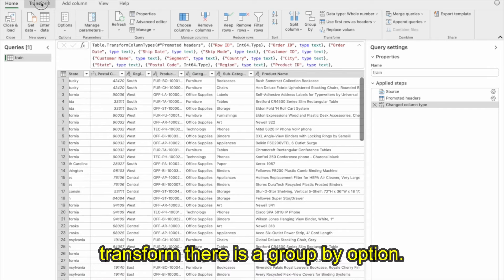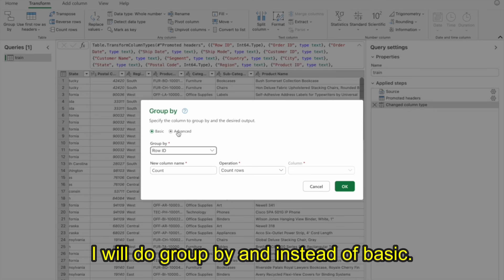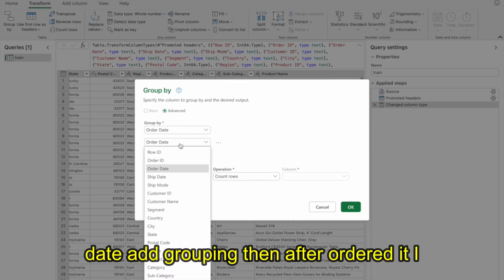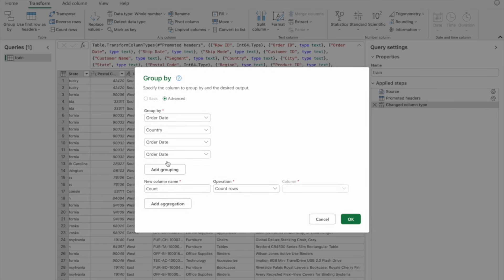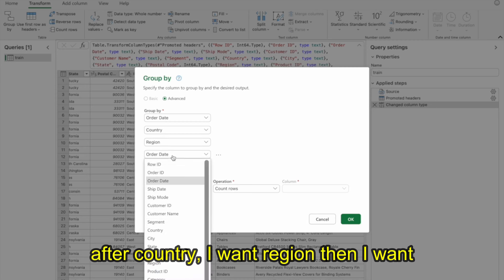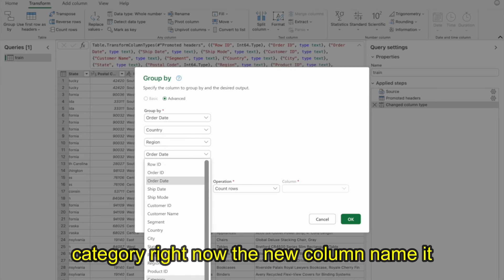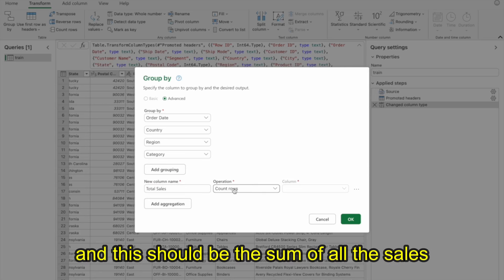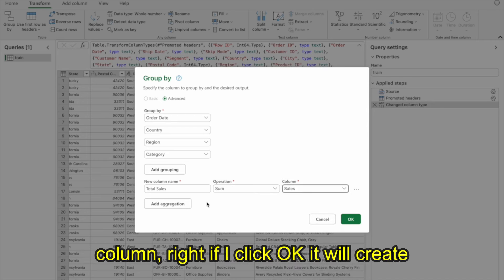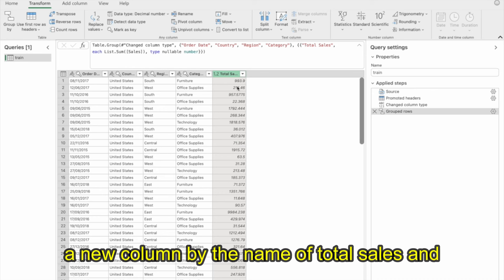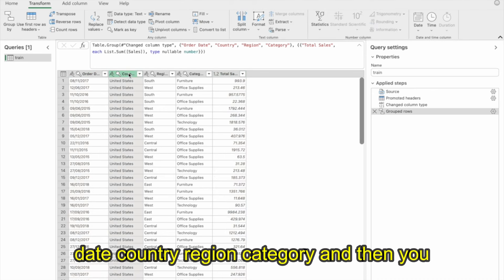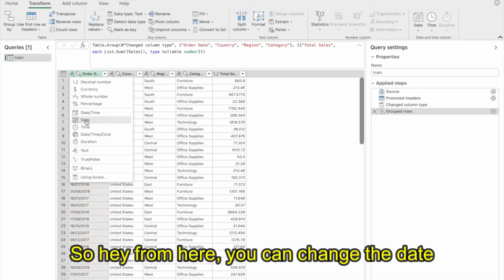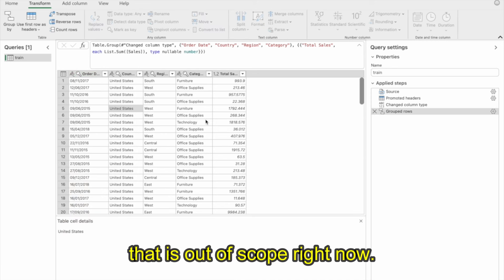In Transform, there is a Group By option. I'll click Group By and instead of Basic, I'll click Advanced. Then I'll group by order date, add grouping for country, then region, then category. The new column name will be Total Sales, and this should be the sum of the sales column. If I click OK, it will create a new column called Total Sales summarized on the basis of order date, country, region, and category. You can also change the data type from here.